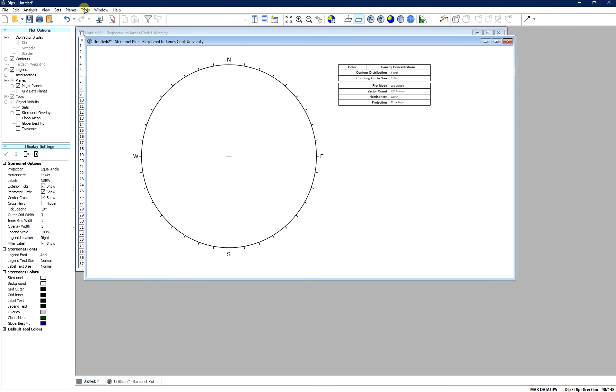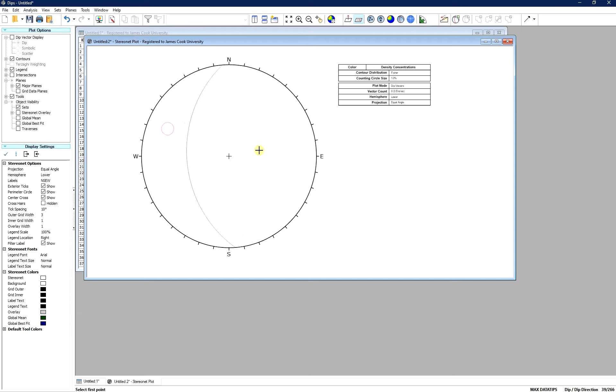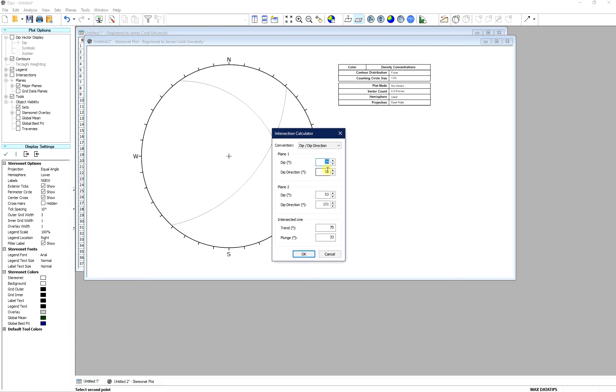Now we are going to use the Dips intersection calculator to calculate the intersection line. First of all, we put approximately the two planes and then we change the parameters to the desired value.